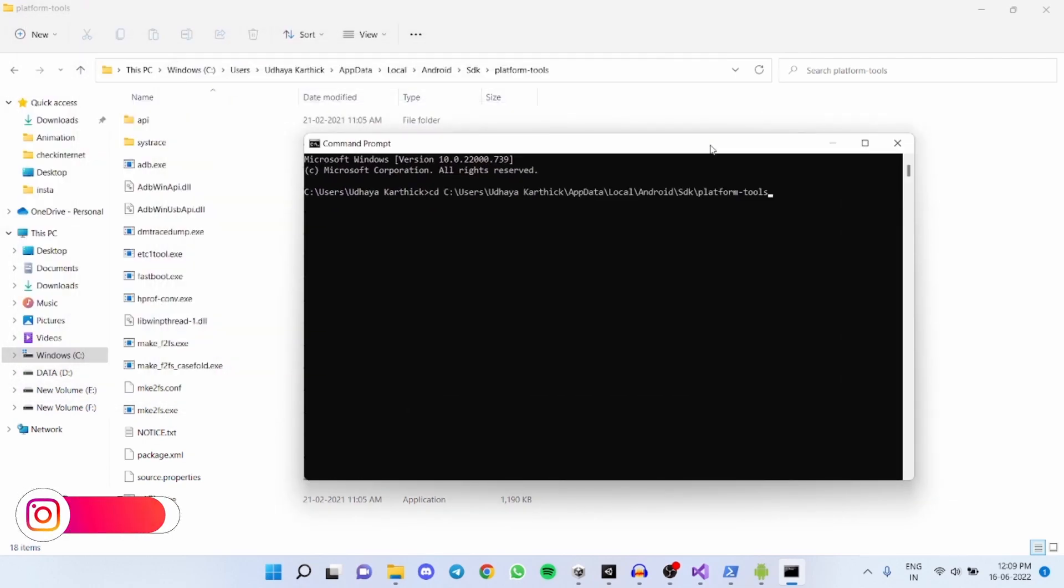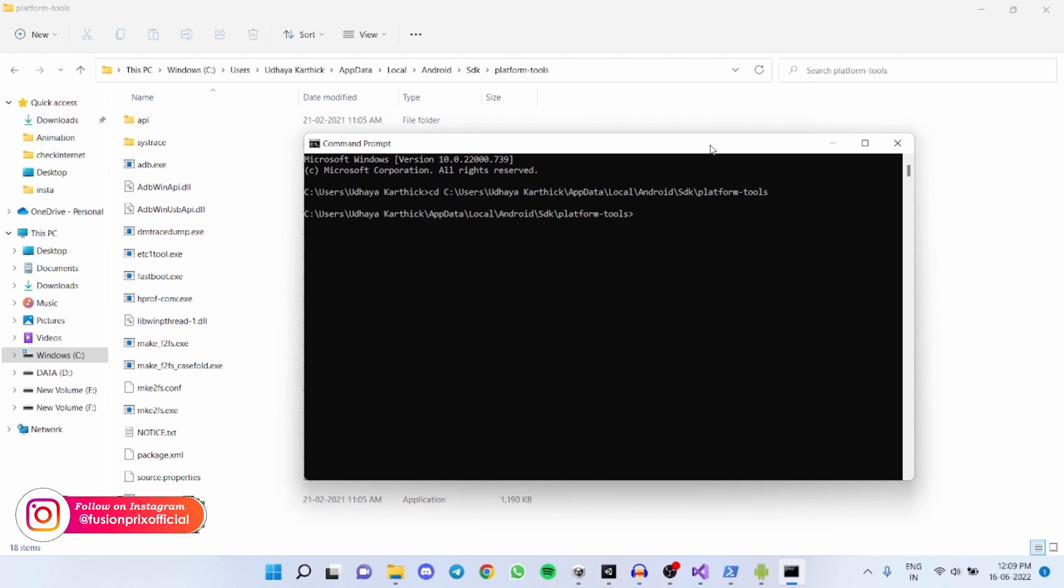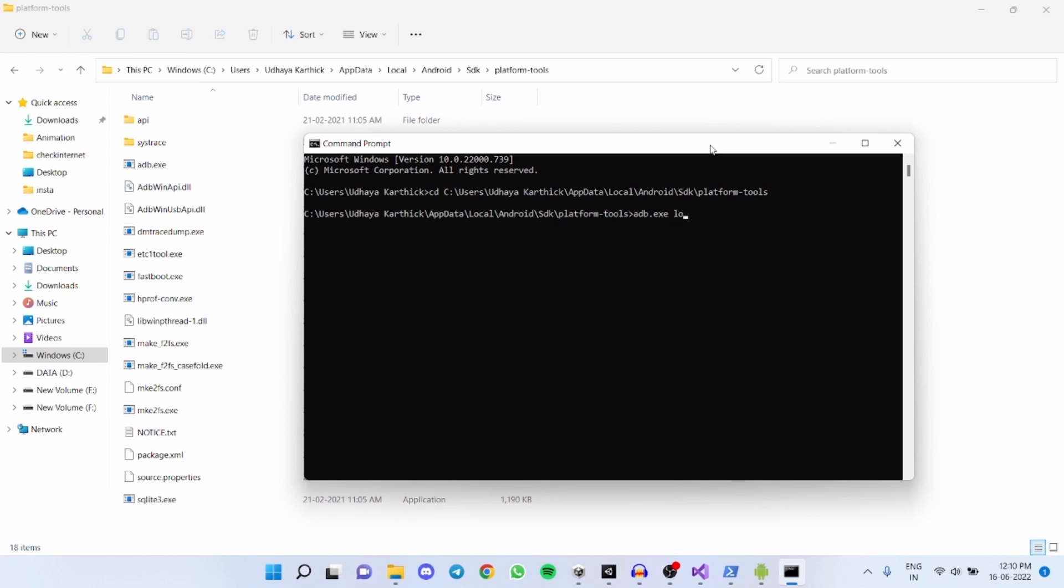Now enter adb and click on tab key. Now enter space and enter logcat hyphen s capital Unity.